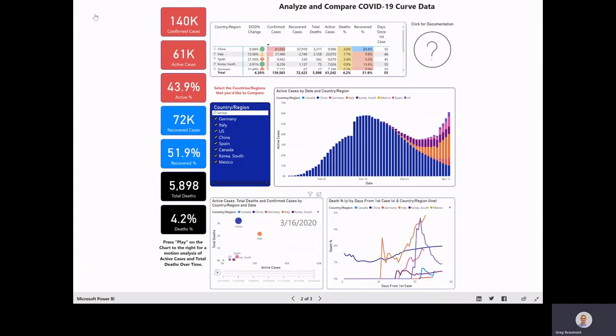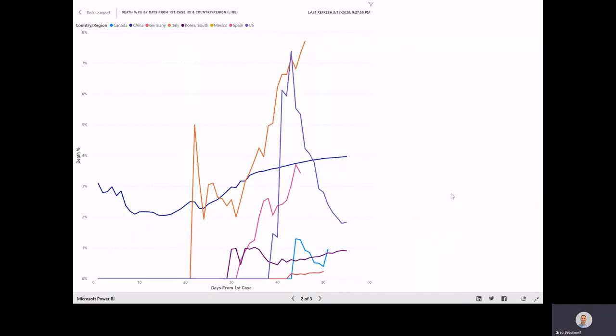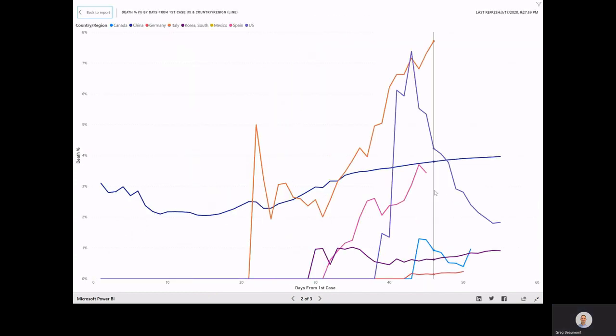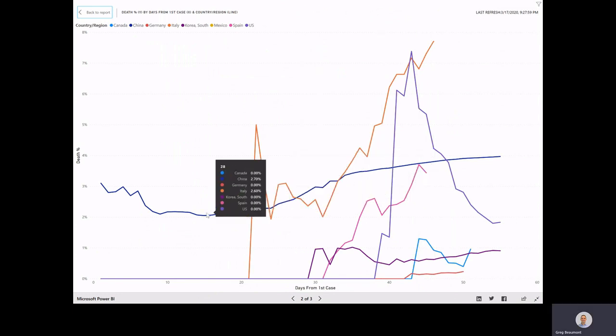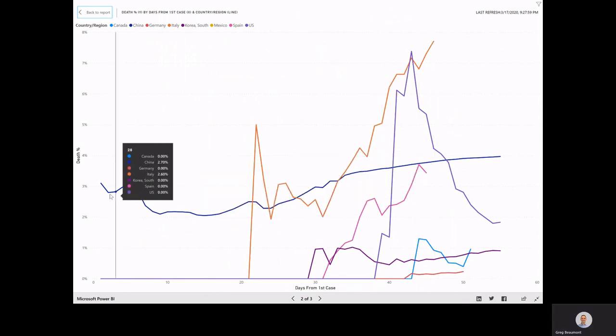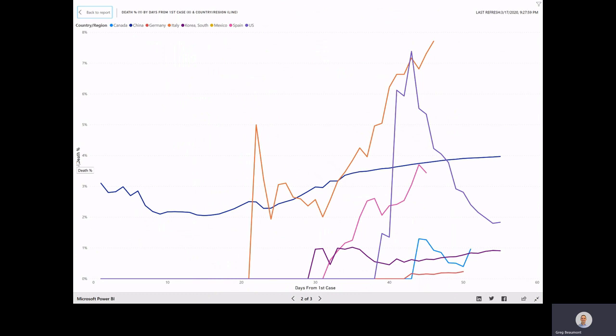Let's move back to the report. One more chart down here in the bottom right. Let's go ahead and expand it. This one's pretty simple. We're looking at the death percent versus days from the first case.